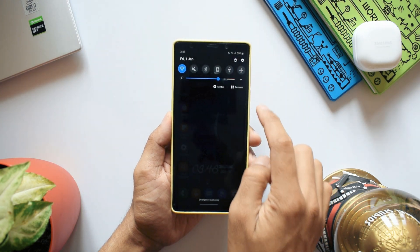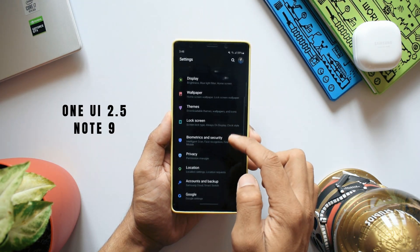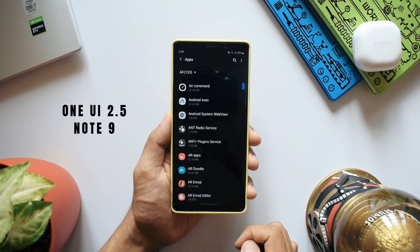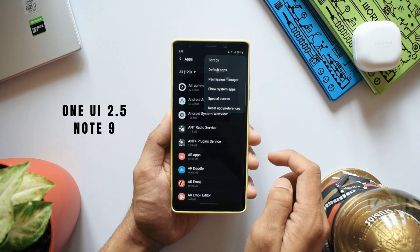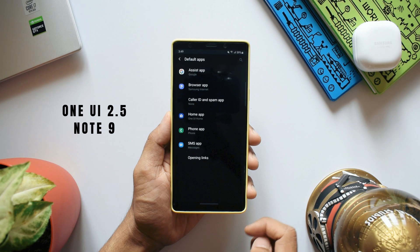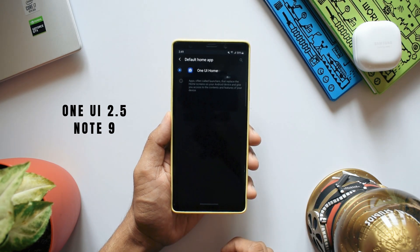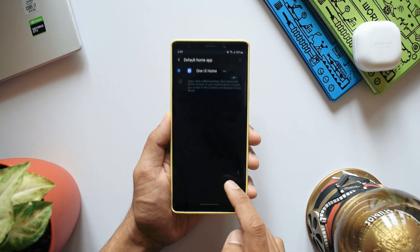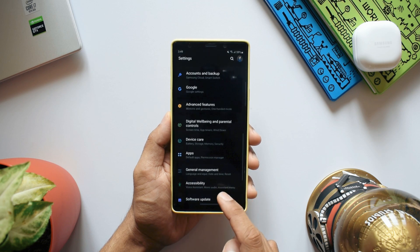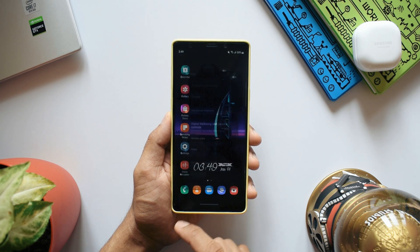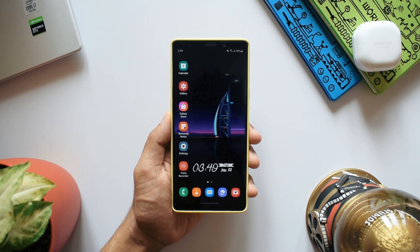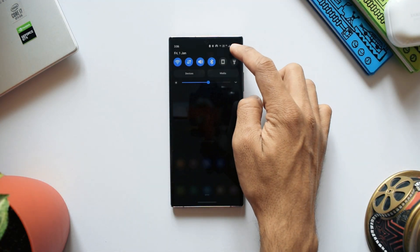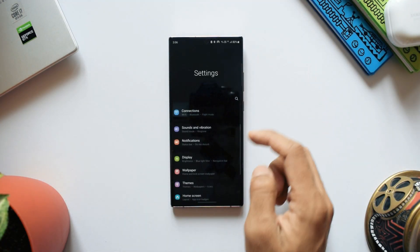Now let's talk about changing the default launcher. On One UI 2.5, you had to go to Settings, open Applications, tap the three-dot menu in the top right corner, select Default Apps, then go to Home Application — quite a lengthy process. On One UI 3.0, it's better: you can go to Applications and select 'Choose Default Apps' directly.